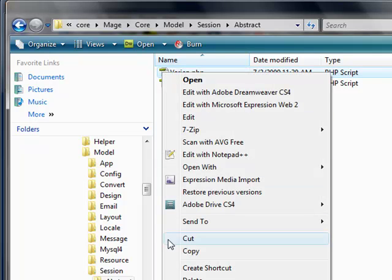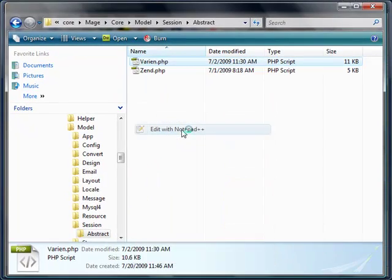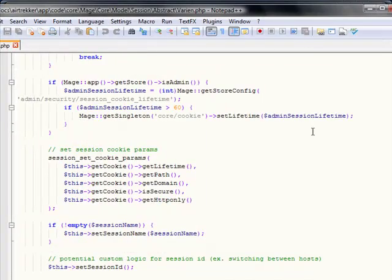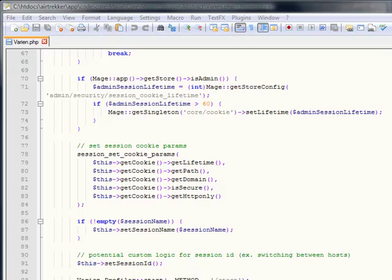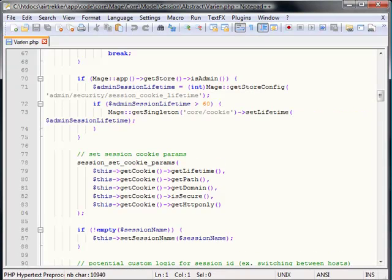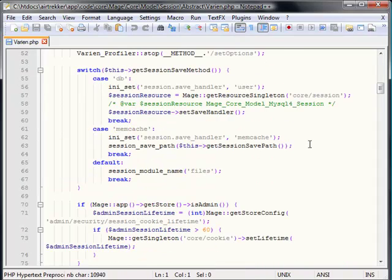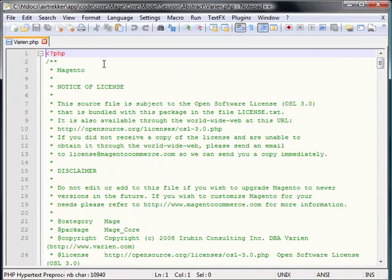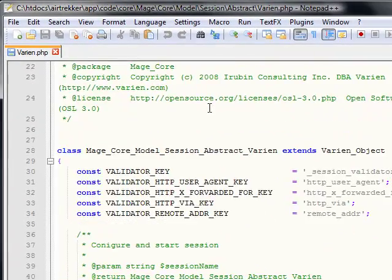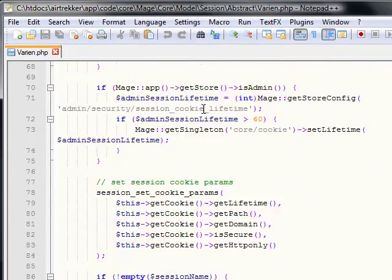I'm going to edit it with Notepad. Let me just get this so you can see it a little better. When you open up this particular file, you want to scroll down to about line 77 through 84.